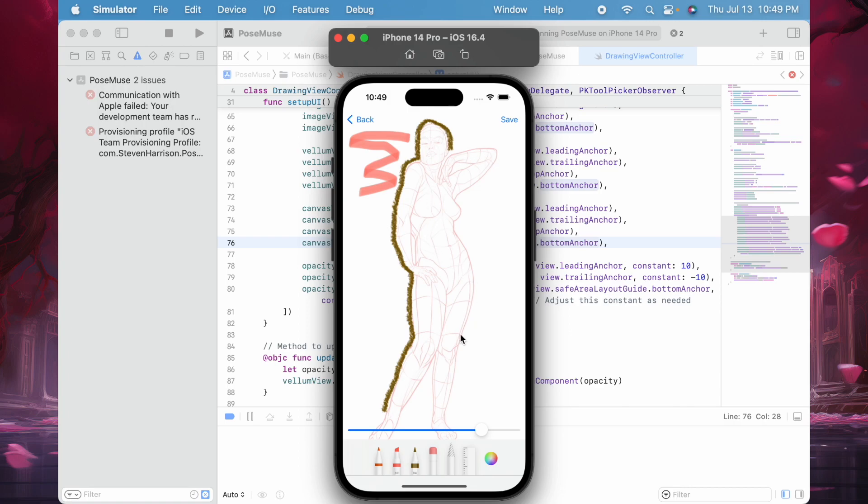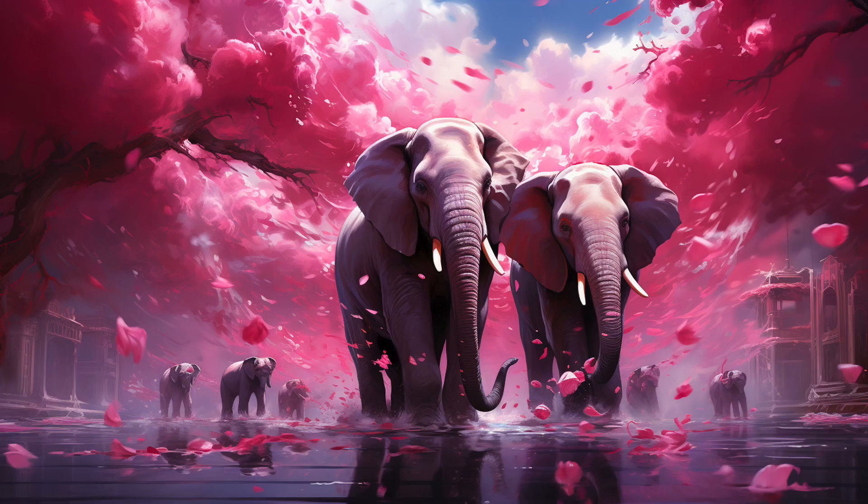Once I have a drawing that I like, I can click the Save button and add it to my library. That's pretty cool that this is the first draft of this app. I think I'll keep tinkering and see if I can add a few more features. All right, that is great. Thank you.